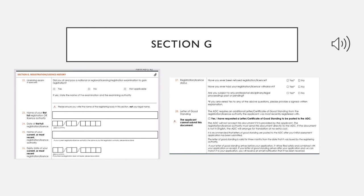Section G is the registration history. Here you have to mention if you have sat for any licensing exam — like the DCI — and you need to mention the name of that exam. You also need to mention your registration details: the date your registration was done, the name of your full registration, your current registration, and up until when it is valid. All these details must be mentioned along with documents — you need to send your registration certificate and your recent registration renewal certificate.